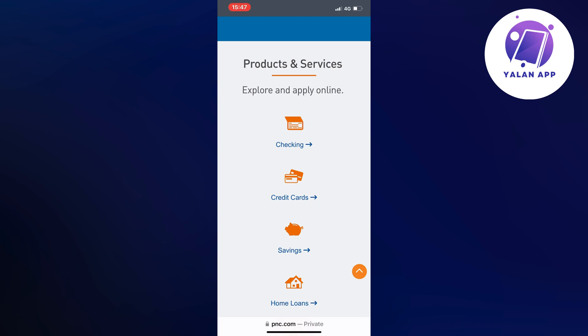What will happen is that it will now show you a page where you can see all of the current activities on that specific credit card — meaning how much you have spent on it and how much is on that card.